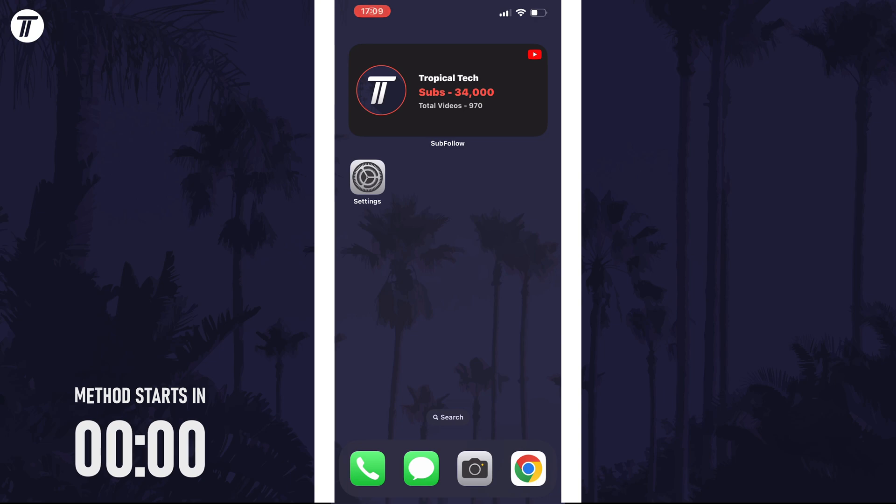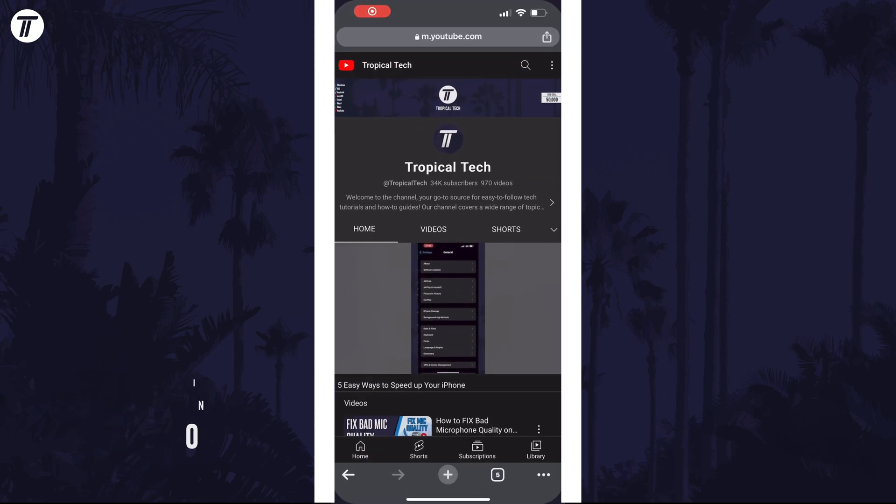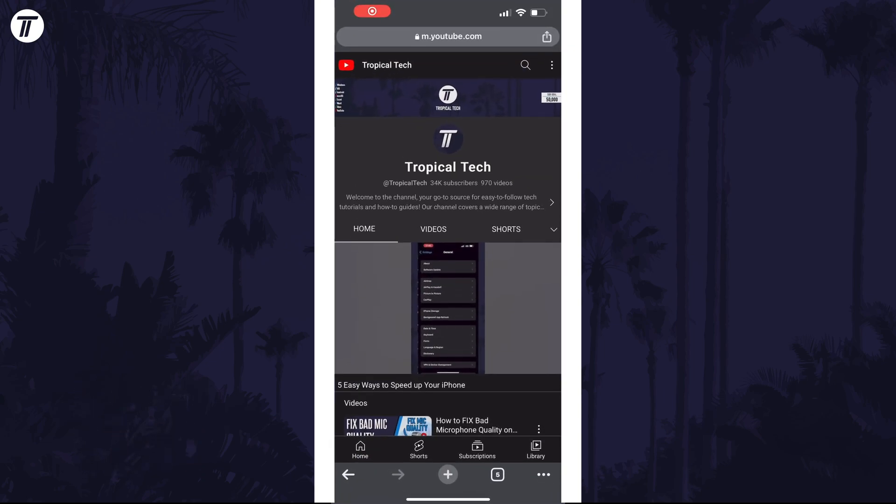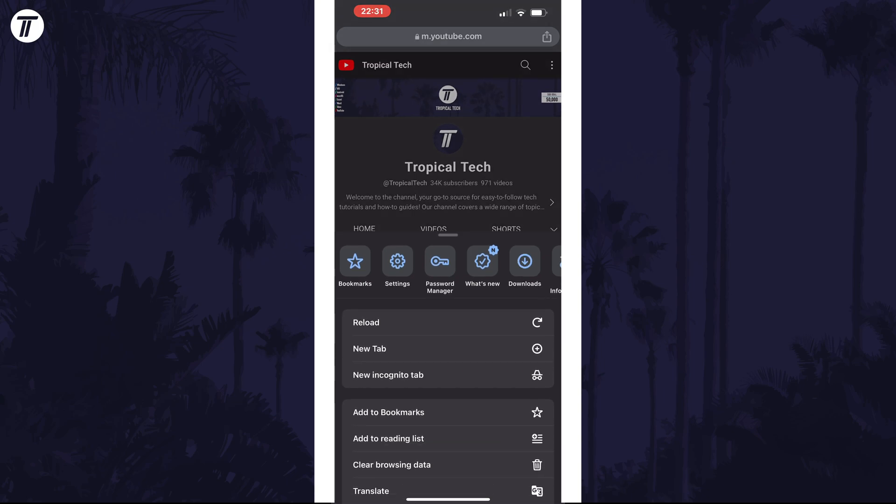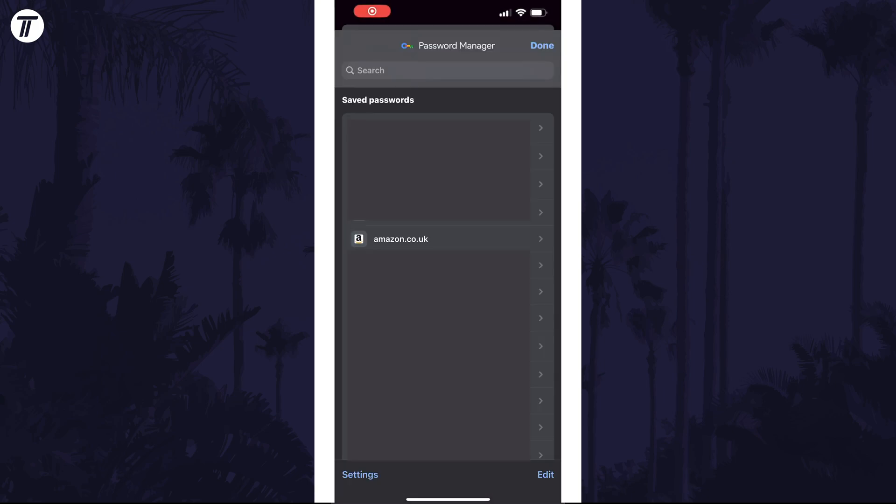To delete a saved password in Chrome, open Chrome and then tap on the three dots icon in the bottom right and then choose the option called password manager on the top row.